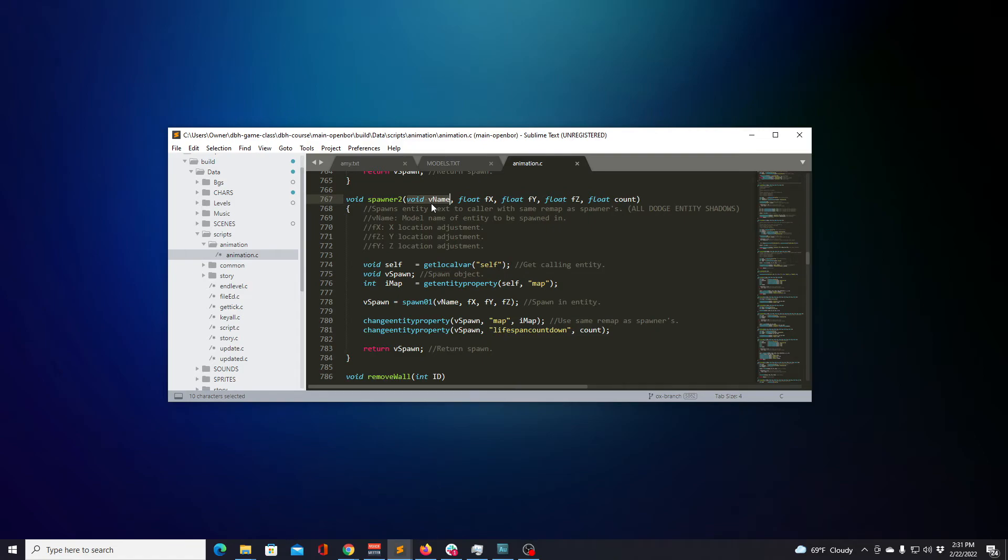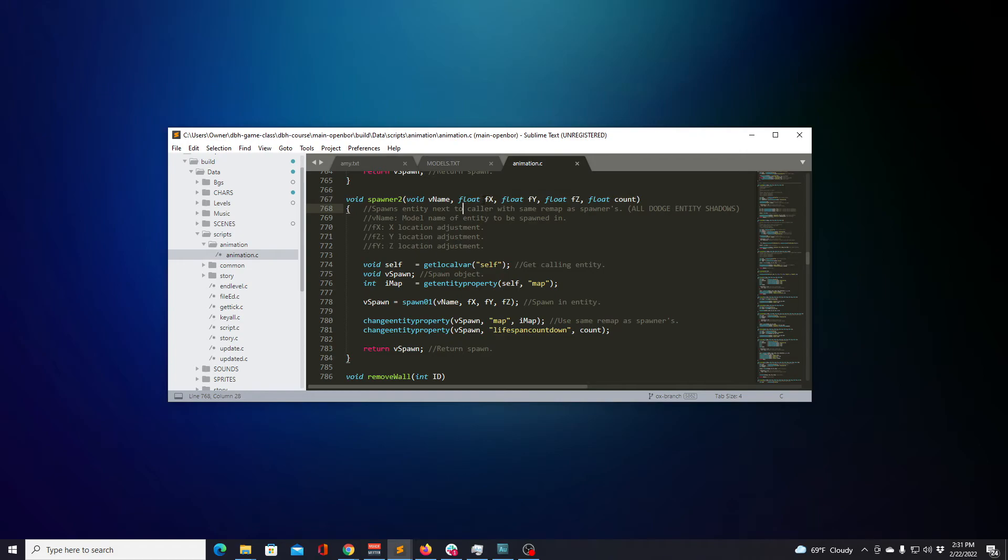First, there's VName, which is a void. Then we have four float variables: fx, fy, fz, and count. The variable names will be referred to in the function to represent the data that's took in. Like at line seven seventy-eight, you can see four of those variables used in another function.